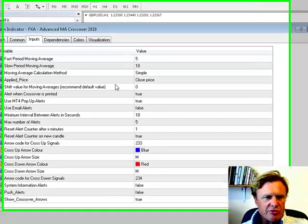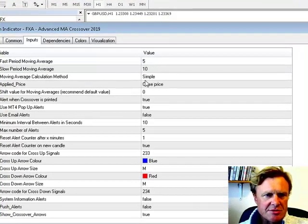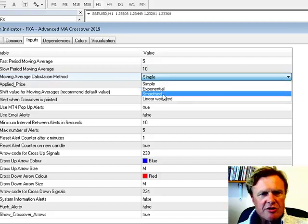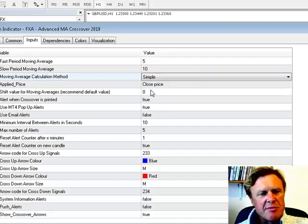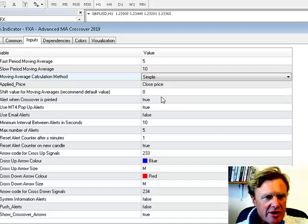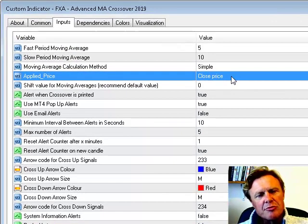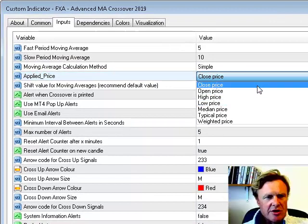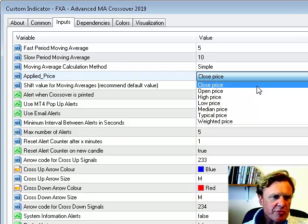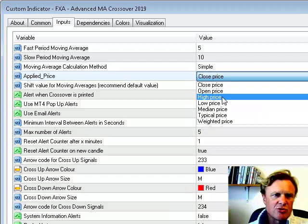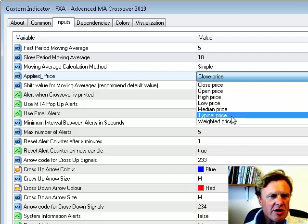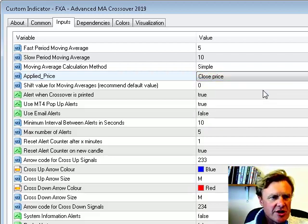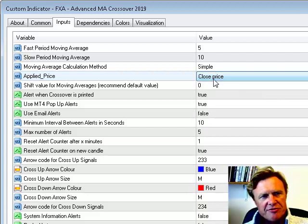We've got our moving average calculation method. In this case, we're using the simple calculation method, but we can use exponential, smooth or linear weighted, or the usual variance which are available in MetaTrader. We can adjust the way the price is applied into the formula. So if you want to use closed prices or open prices or the high, low, medium, typical price or weighted price, you can inject those. We normally use the closed price as default.